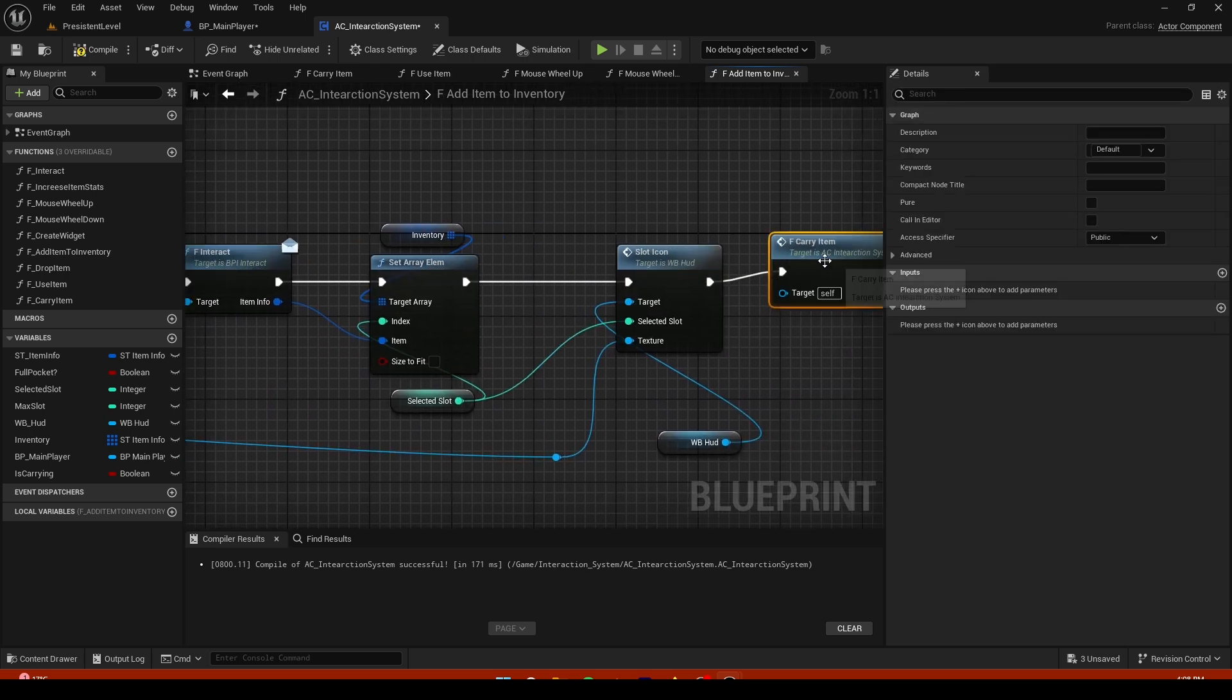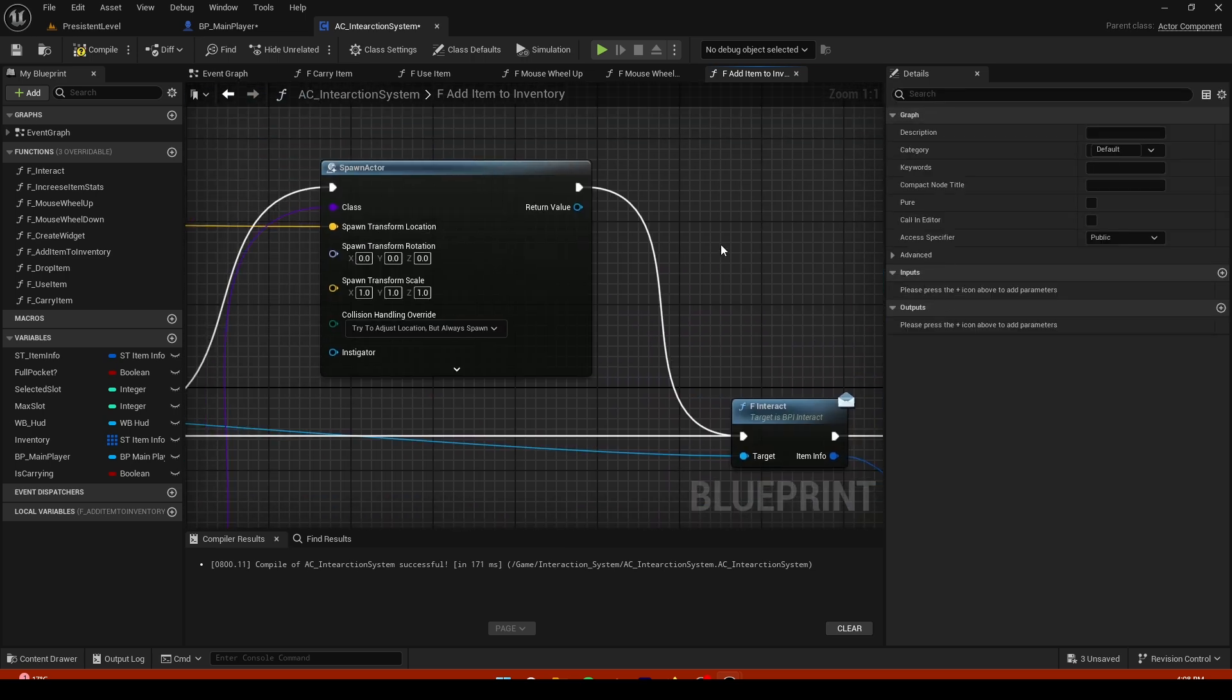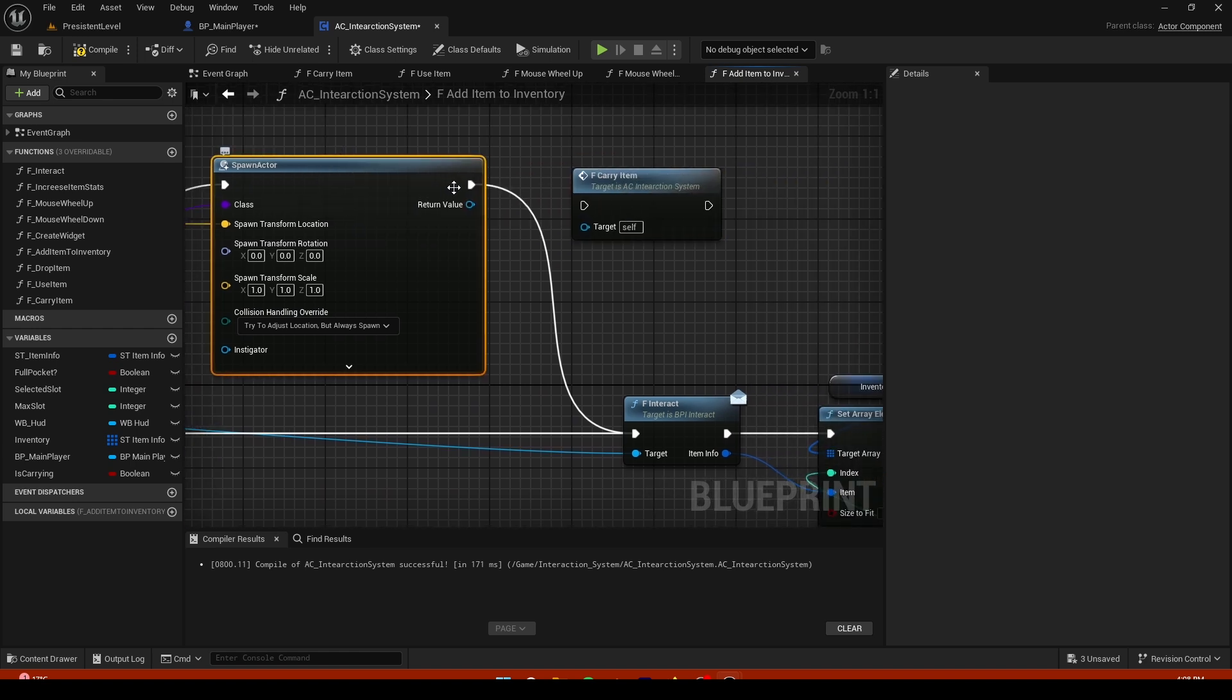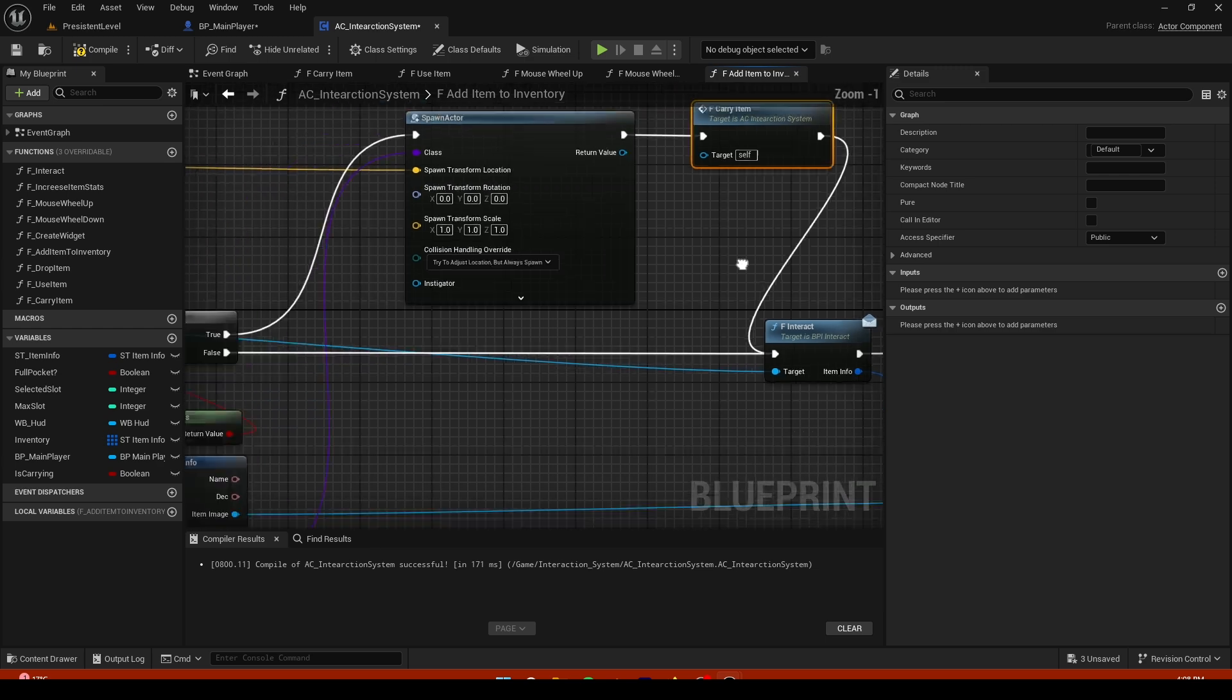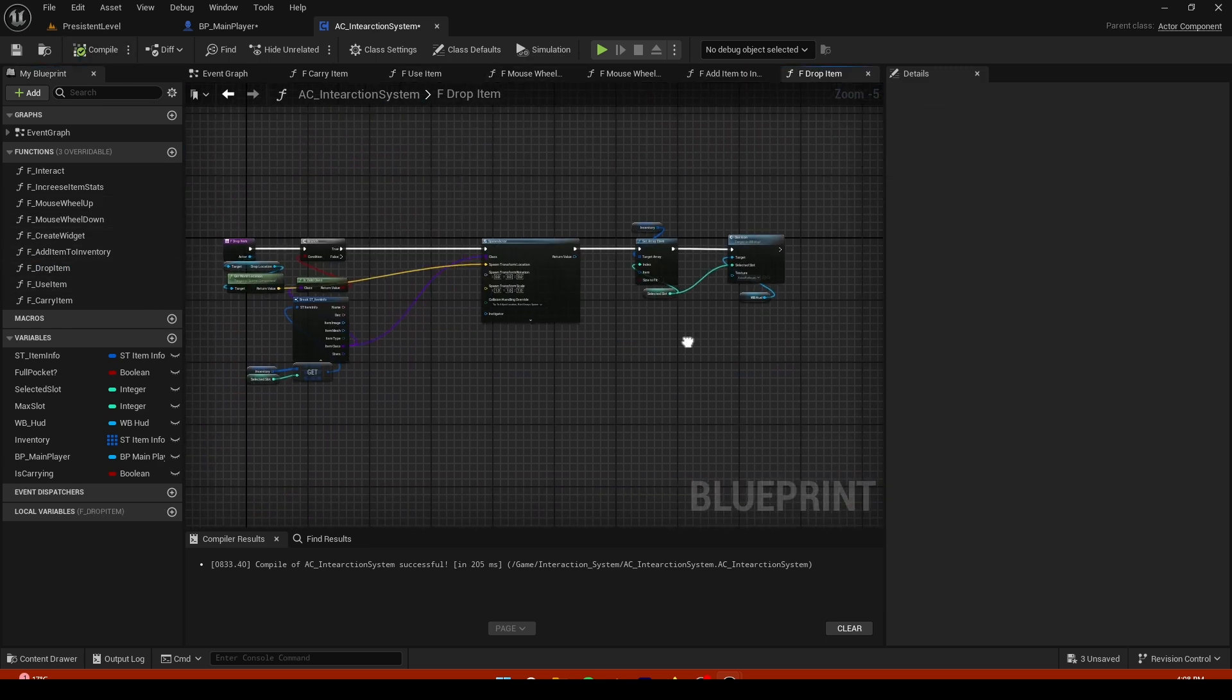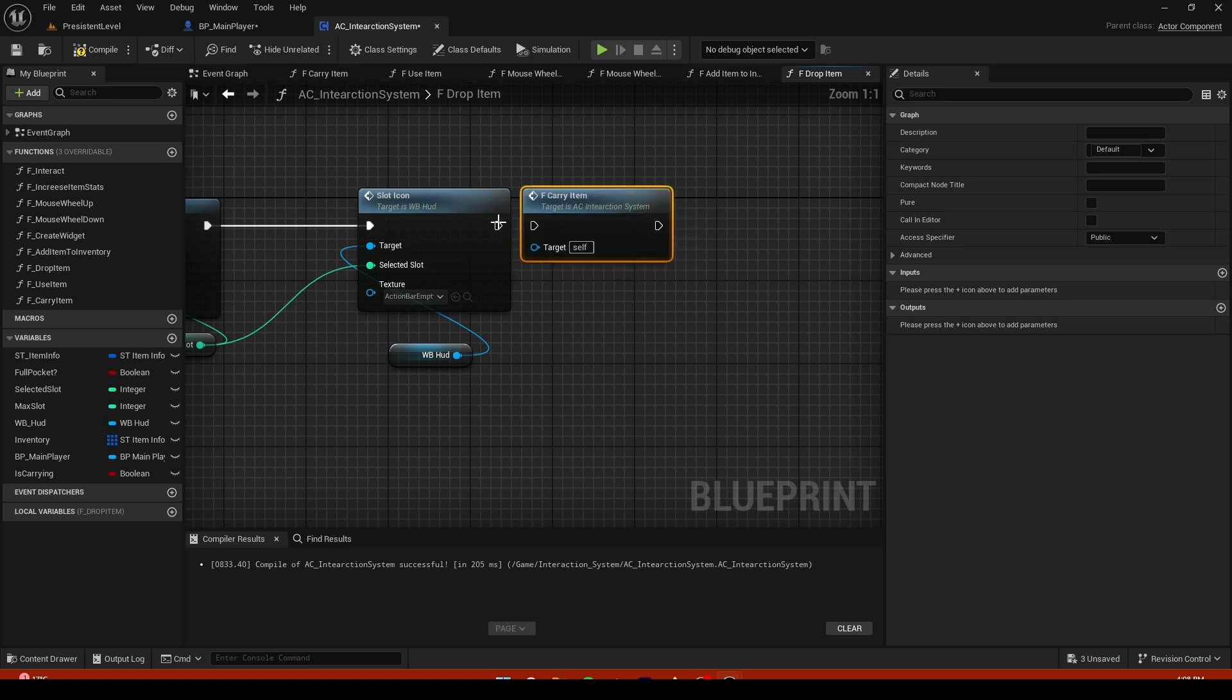And right here where we drop it, right here when the spawn actor is, plug this right here and plug this back right there. And there should be for dropping as well at the end of it. Plug that in.